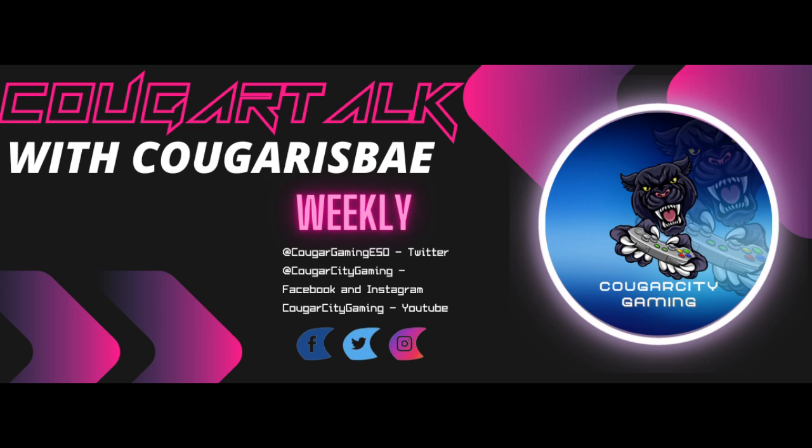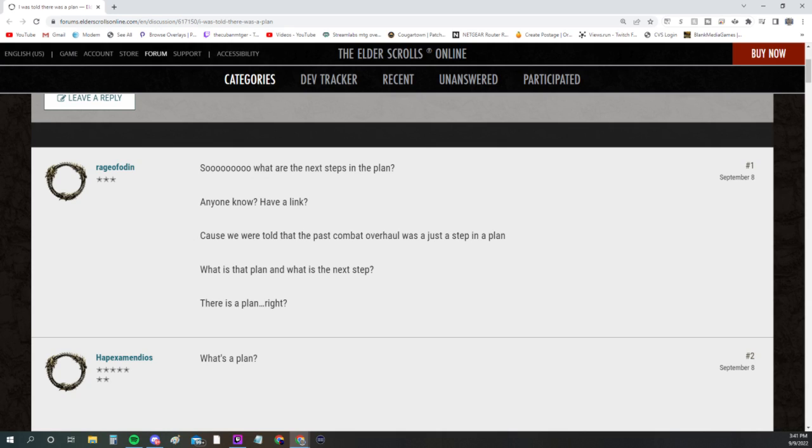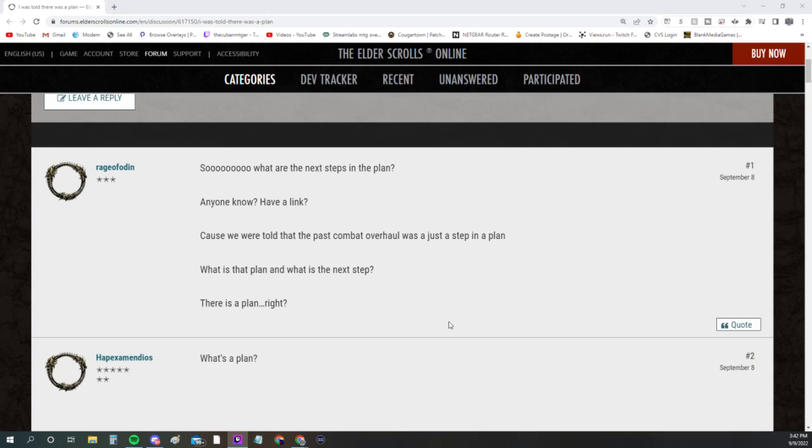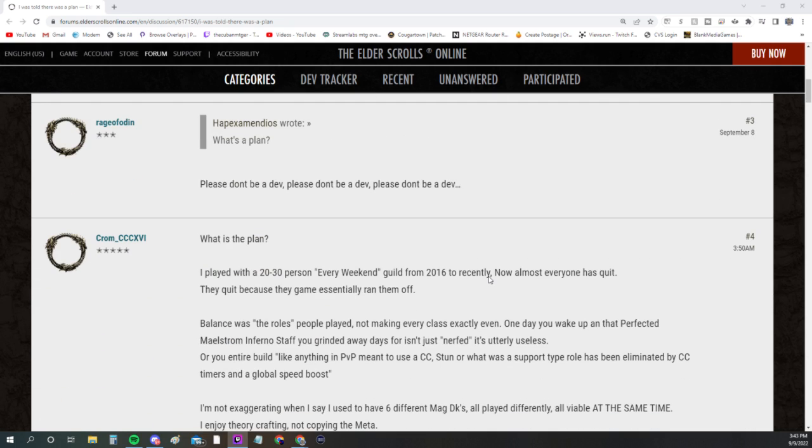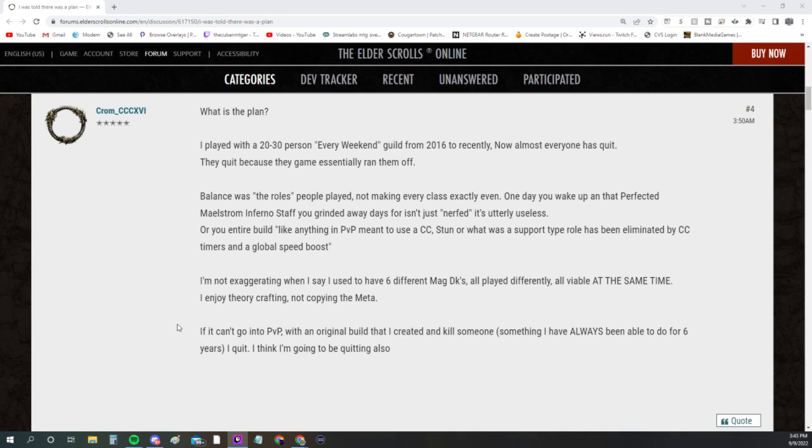This week in Cougar Talk, we have a couple of different things I'd like to talk about. First, there's some forum situations over here. Somebody named Rage of Odin says, 'What are the next steps in the plan? Anyone know? Have a link? We were told the past combat overhaul was just a step in the plan. What is the plan? What is the next step?' This is something we were told with Update 35—saying there's a plan, guys, there's a plan in place.